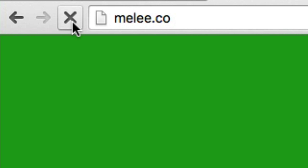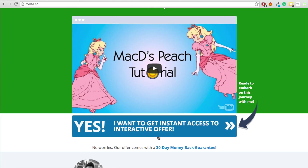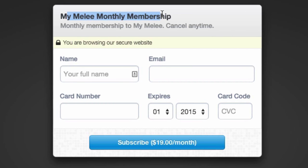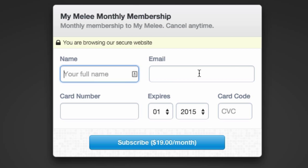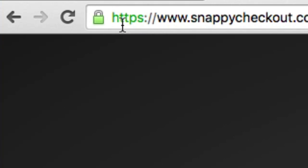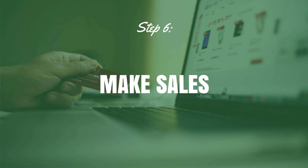Now if I refresh Melee.co, the button is now a live link. Clicking it takes visitors to the Snappy Checkout page where they can sign up for the Melee Monthly Membership, entering their name, email, and credit card number to subscribe. It's a fully secure checkout page, which is absolutely vital.